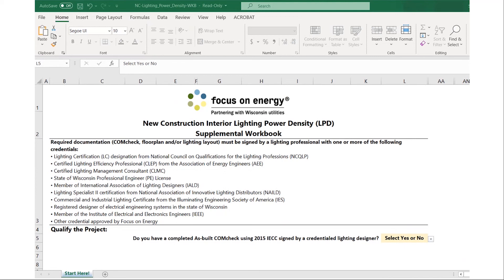If it is determined that there is not a qualified designer involved with the project, then our requirement is making sure that 100% of the product being installed is either DLC listed or ENERGY STAR listed.